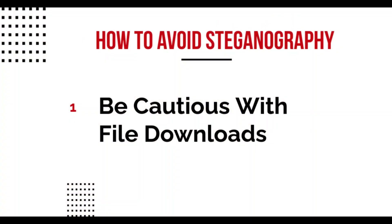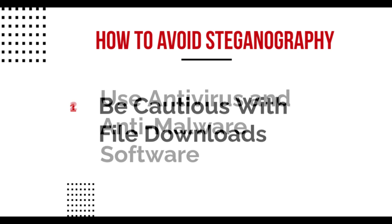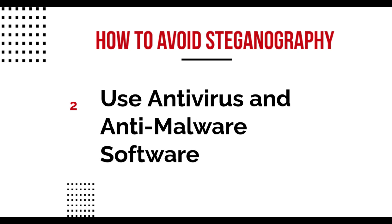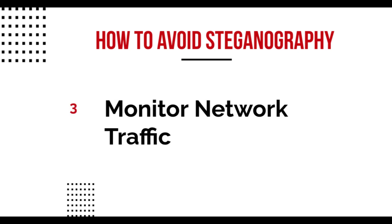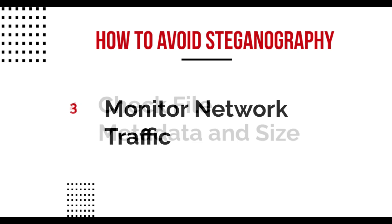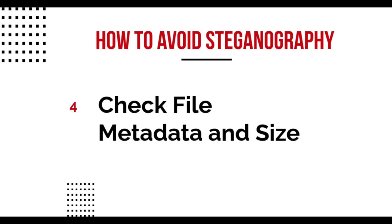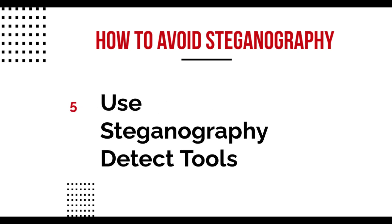How to avoid steganography? Only download files from trusted and verified sources. Modern security tools can detect steganography-based malware by scanning anomalies or embedded content. Ensure realtime protection and automatic updates are enabled. Advanced users and organizations should monitor network traffic for suspicious activity like unexpected data transfer or communication with unusual domains. Files with steganography may have abnormal size or unexpected metadata.